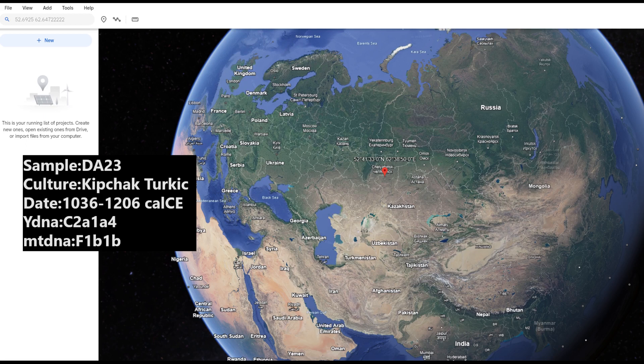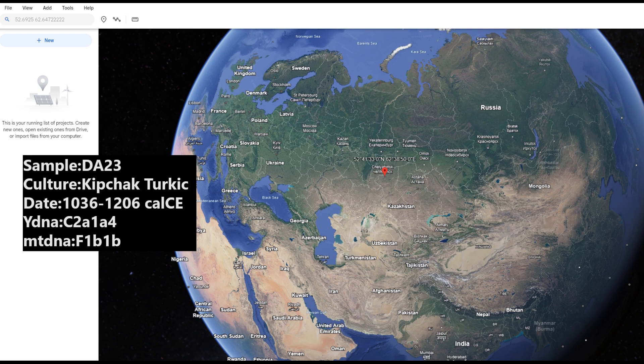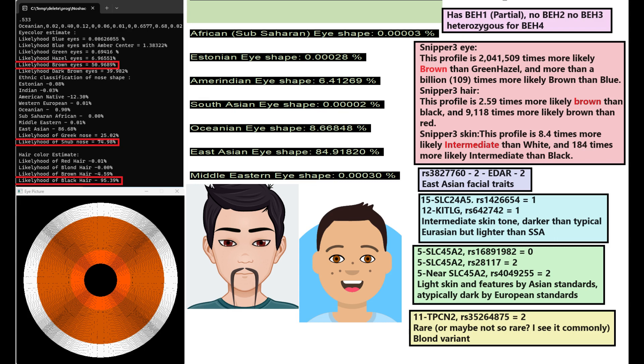Hello guys, in this video we'll be taking a look at the autosomal DNA results, predicted phenotype traits, and NGD match results of a Kipchak Turk from Kazakhstan.